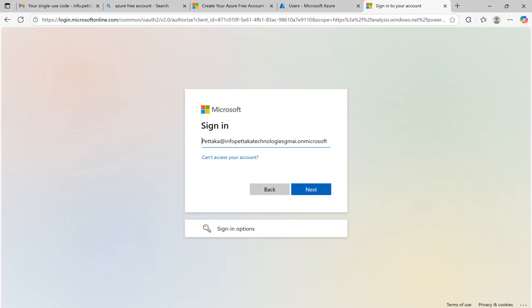Now open a new browser and type app.fabric.com and enter your username and click next.